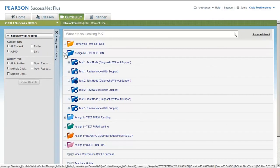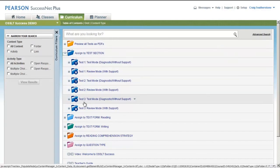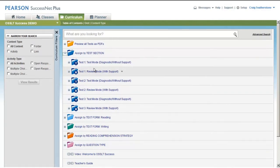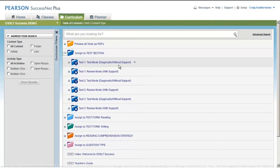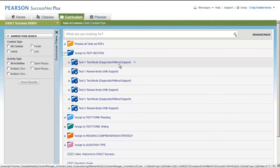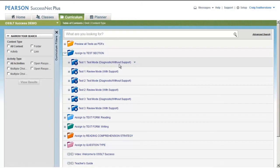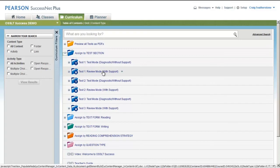But you also want to see how these tests function in an online environment, and this is where it gets interesting. Notice the three tests again, but now there are two different modes for each test. There's a Test mode which has no support. It's going to give you and your students a chance to really sense what it's like going through the OSSLT and finding out your strengths and areas for need.